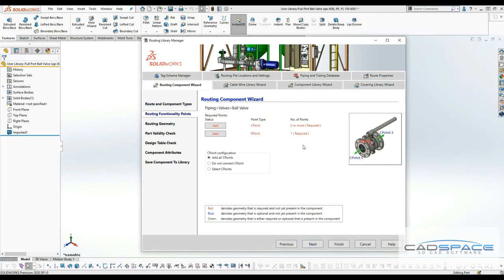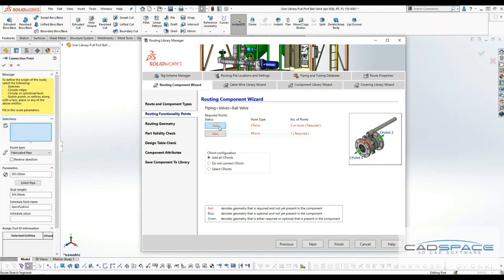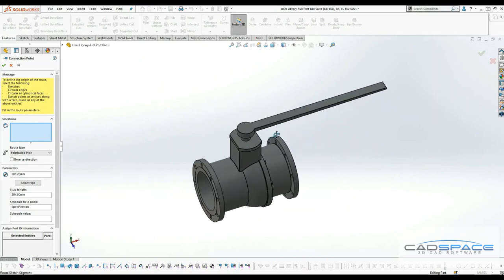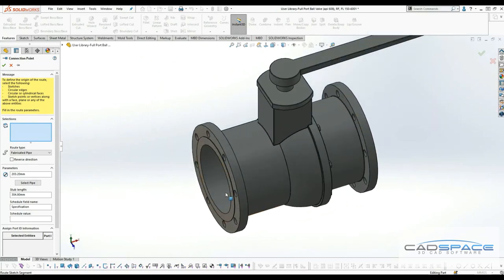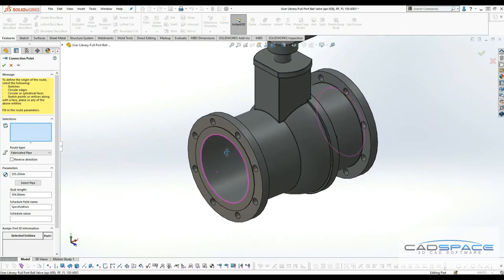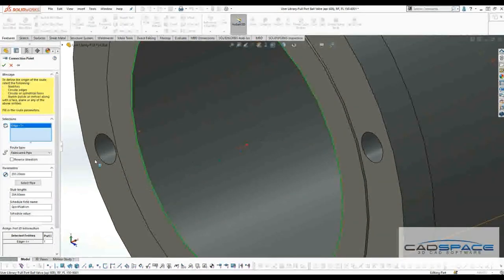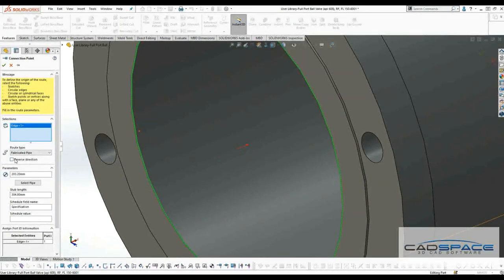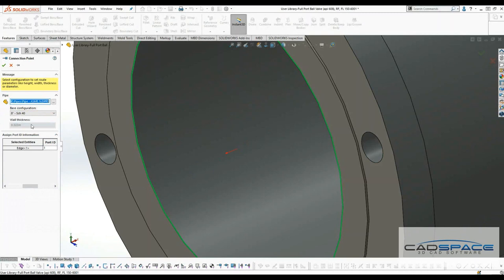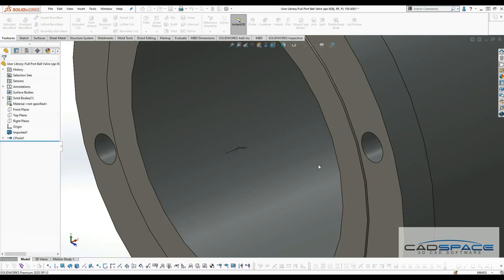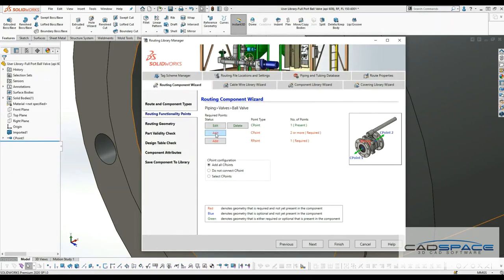You'll have to define a couple of routing points. First I'll start with connecting point by clicking on add. All you have to do is select the circular edge, face, or cylindrical face. I'll click on this edge and it's pointing towards the wrong direction, so I'll reverse the direction here. I'll make sure my pipe size is 8 inch and hit OK. I'll accept this, and the first route connecting point has been defined.